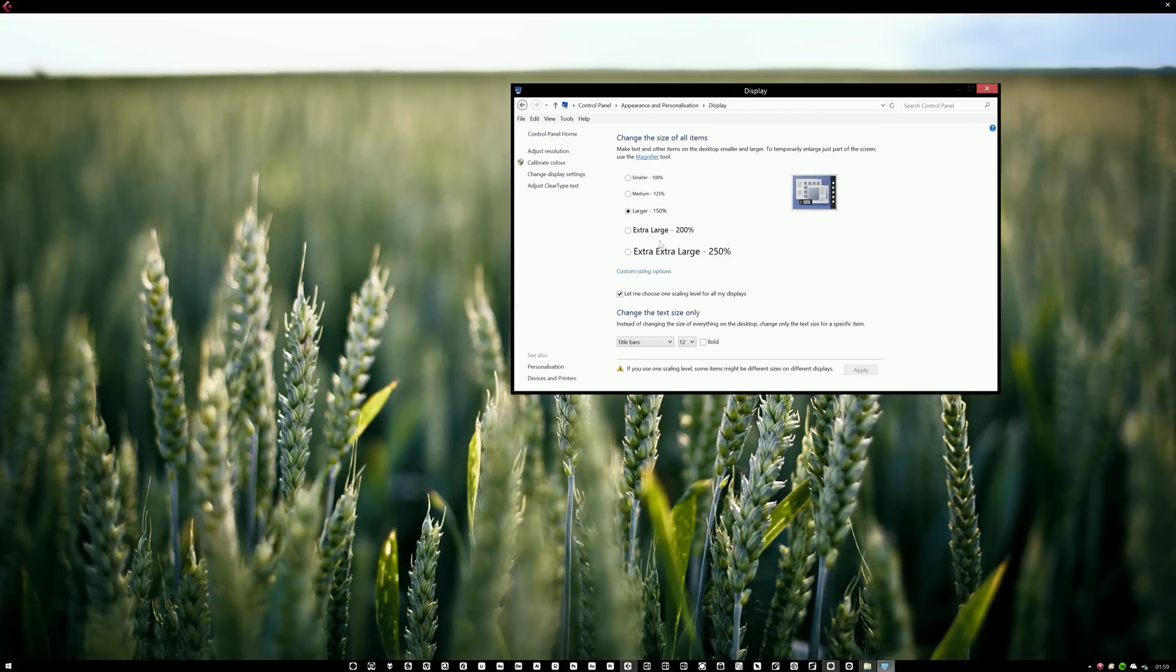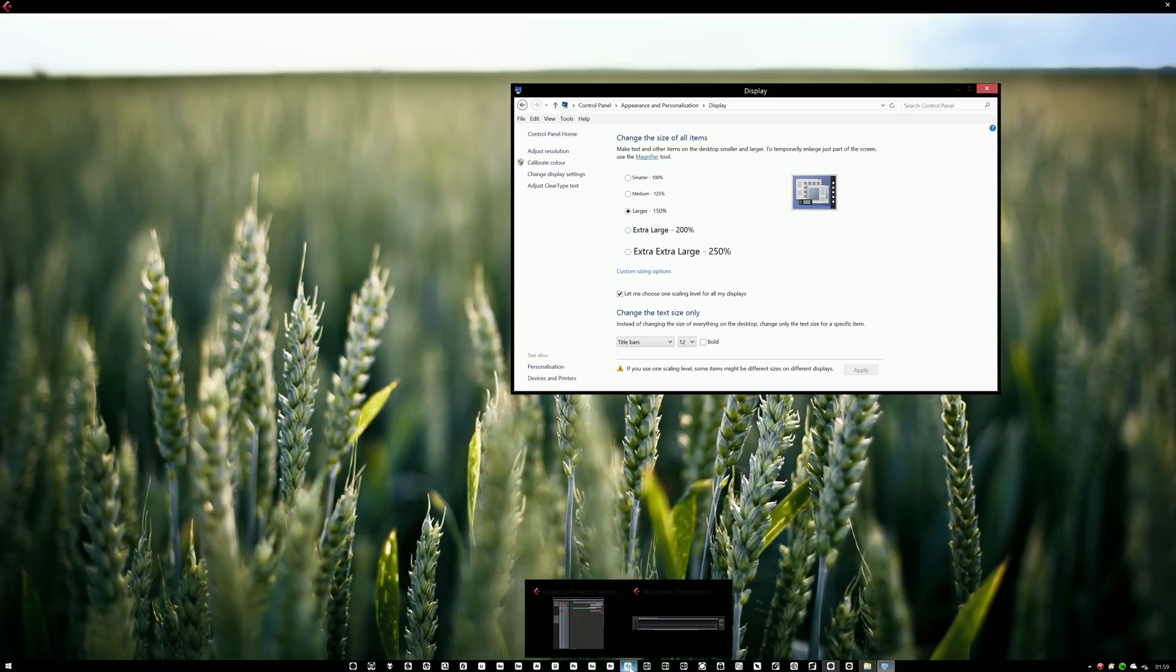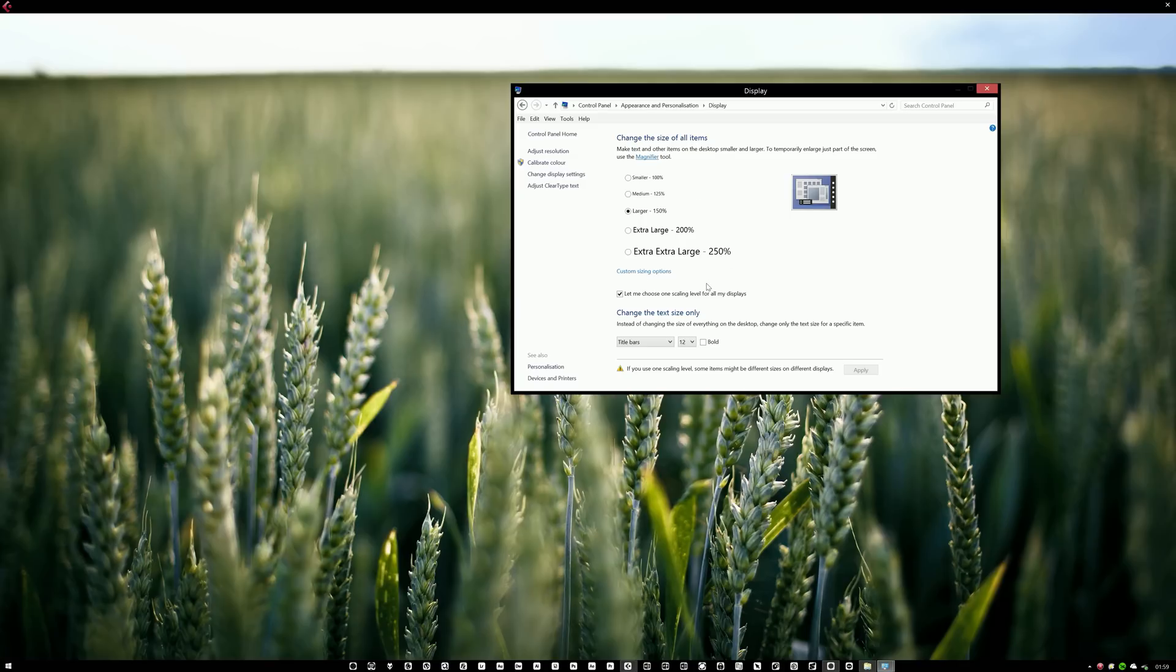So if you click that one, you can basically enlarge everything in Windows. But if you don't want that to apply to Cubase, because it wouldn't make sense to apply this option for Cubase, because then you wouldn't fit more into Cubase than you would before. So if you want to exclude Cubase from this option, you can go down here,